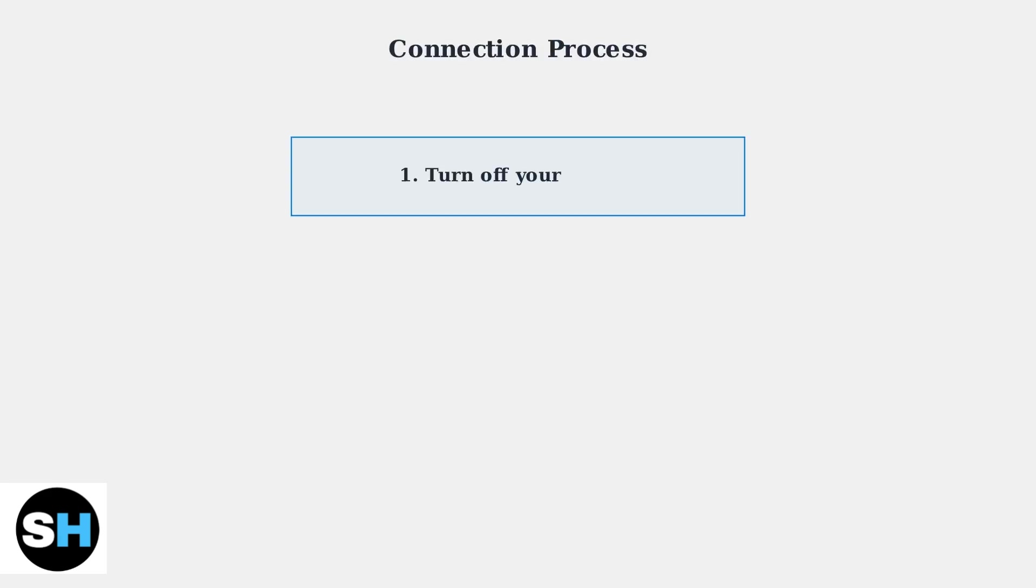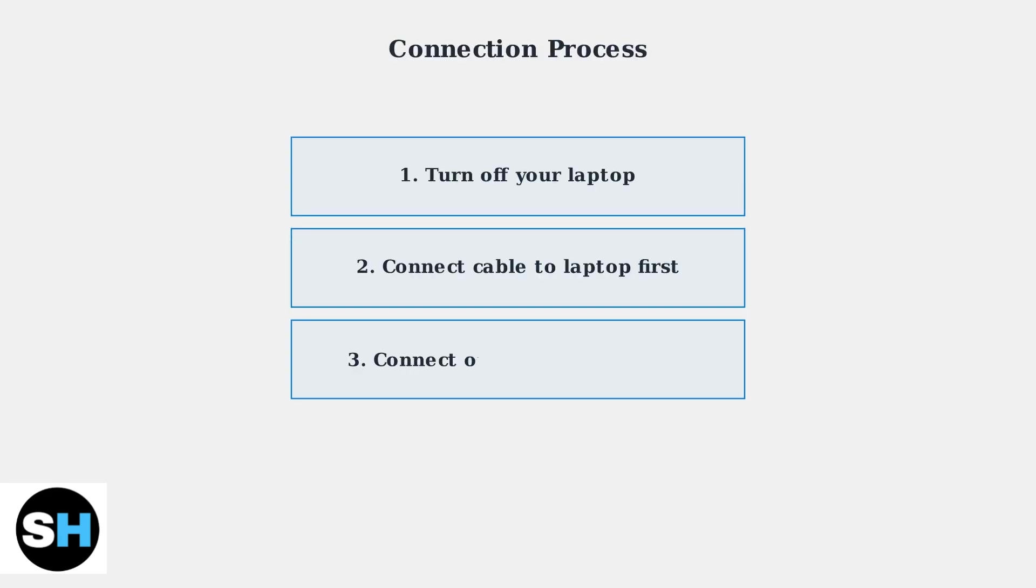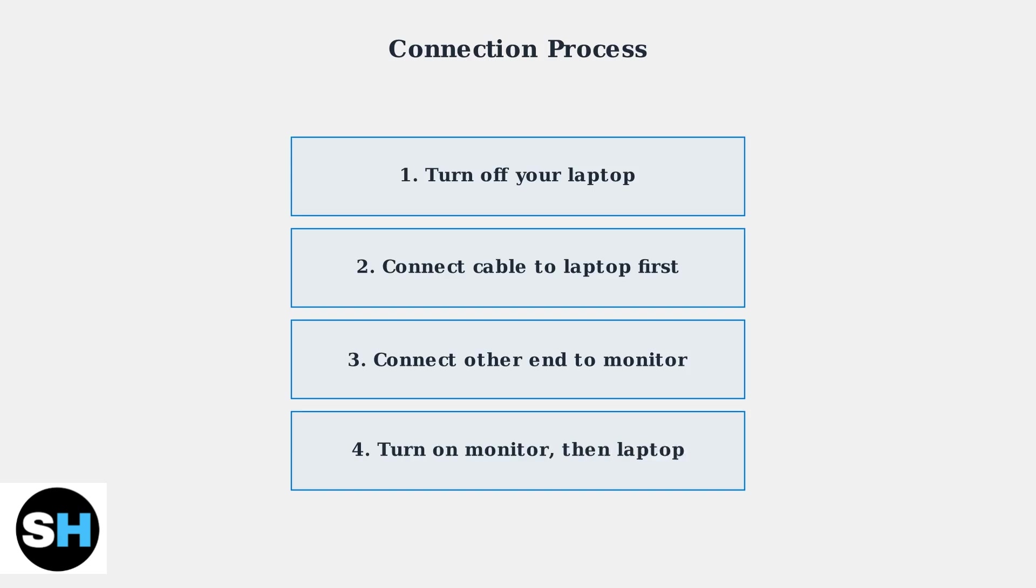Now let's walk through the physical connection process step by step. Follow these four simple steps for a successful connection. First, turn off your laptop to prevent any potential issues.